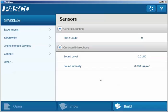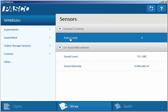Once we've done that, we can go ahead and select the pulse count and then we can select show.